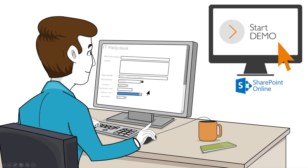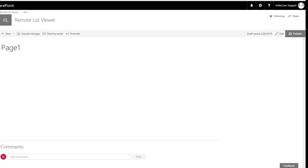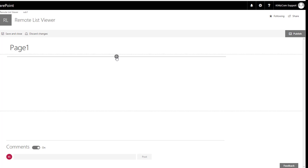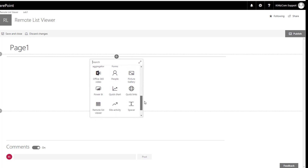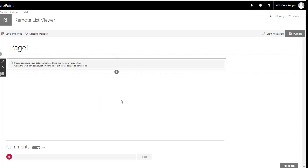Okay, so enough with the slides. I'm going to start showing you some examples. The first example I'd like to show you is the basics: how to connect to a data source and how to compose your UI Lego-style. I have here an empty new experience page and I'm going to edit it and add the Remote List Viewer app. You can see all these apps from Microsoft and some from Quizcom — I'm going to select the Remote List Viewer.